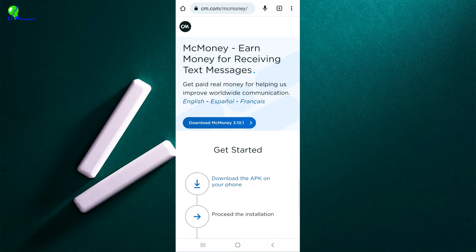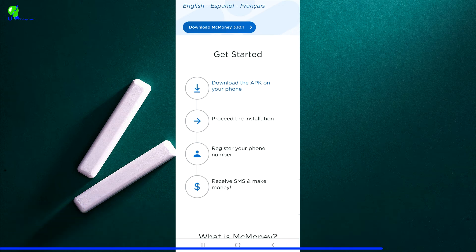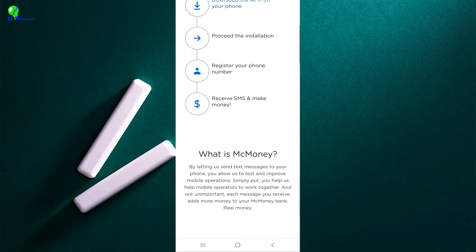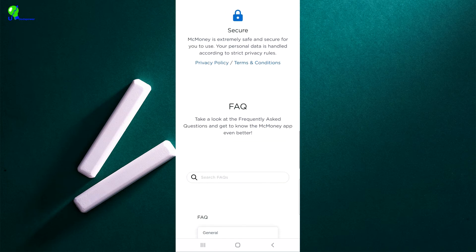Four cents per message may seem little, but you are making free money. A lot of the time you are chatting with friends on direct message and not getting paid, but this company pays you just for receiving a message. You don't need to reply, you don't need to do anything — just allow them to send you a message. You don't even need to open the message; you can delete it instantly. Just sign up, register, and you are good to go. You'll receive SMS and make money, and they pay you via PayPal.